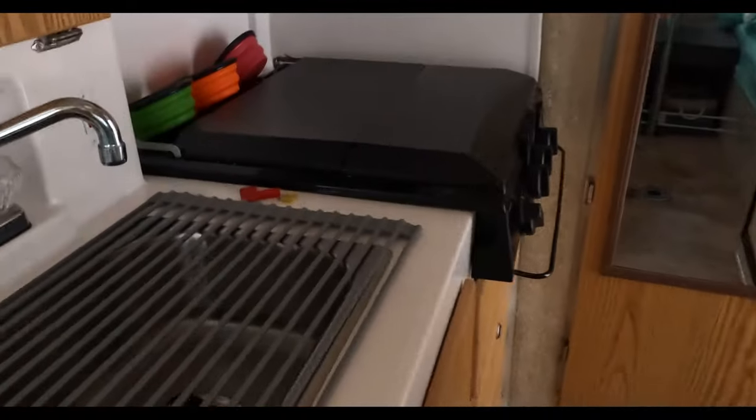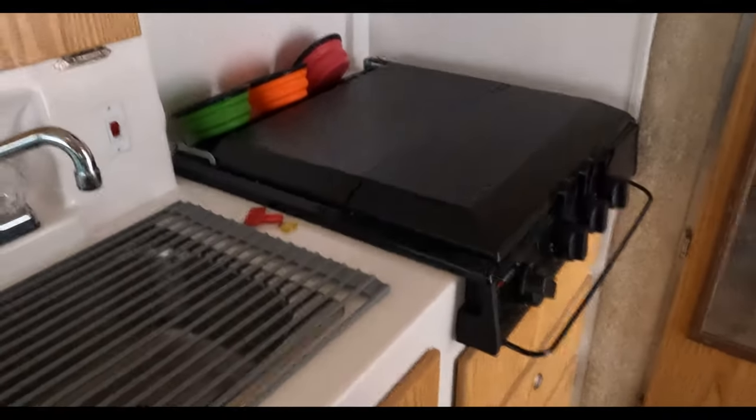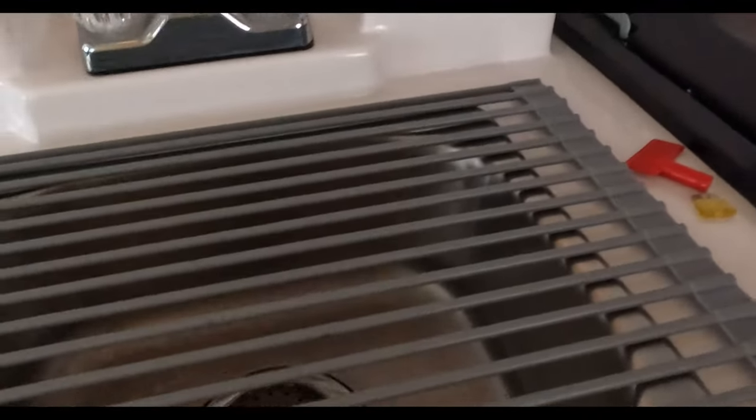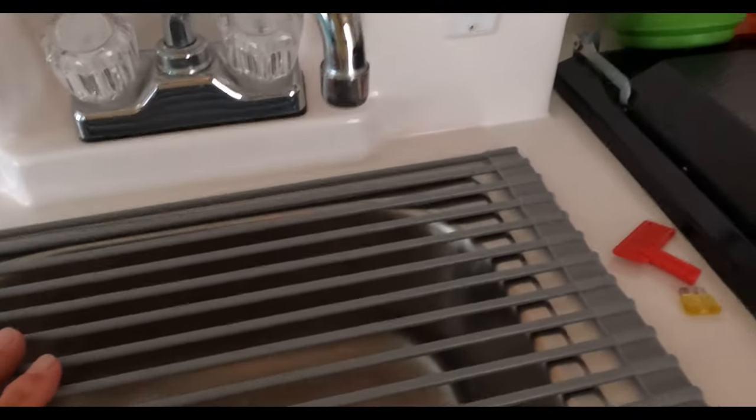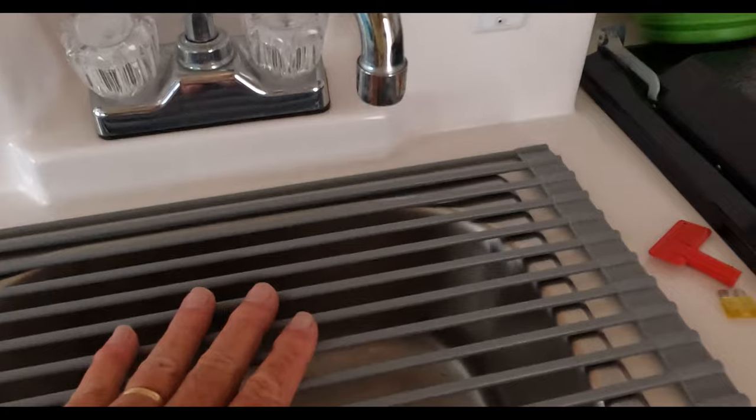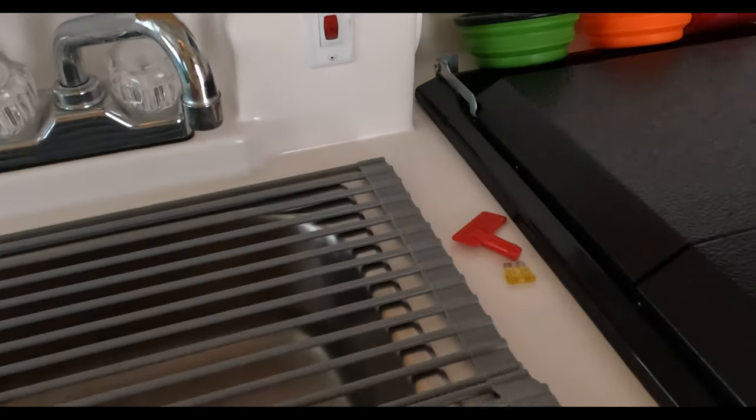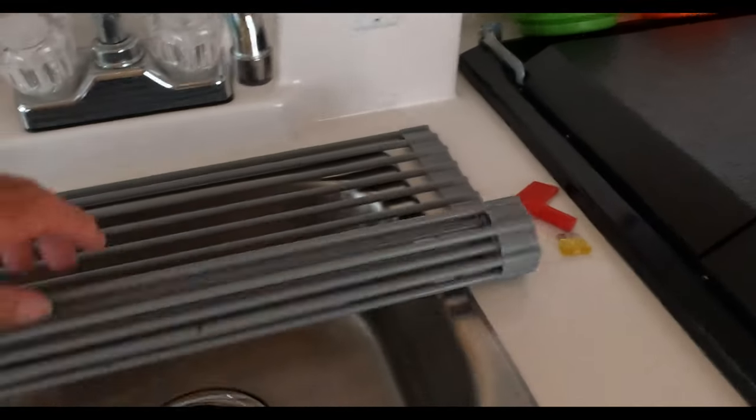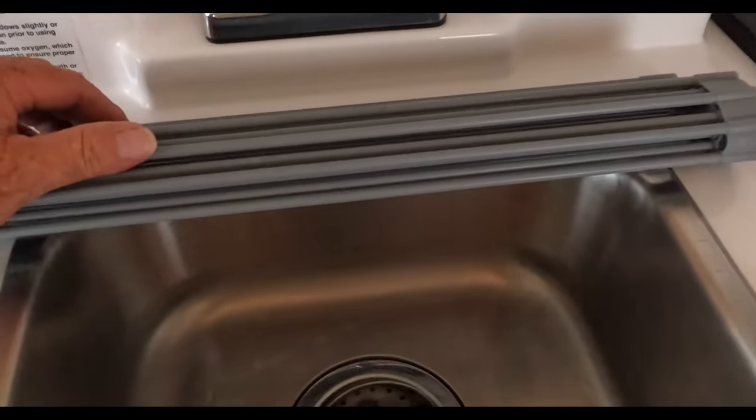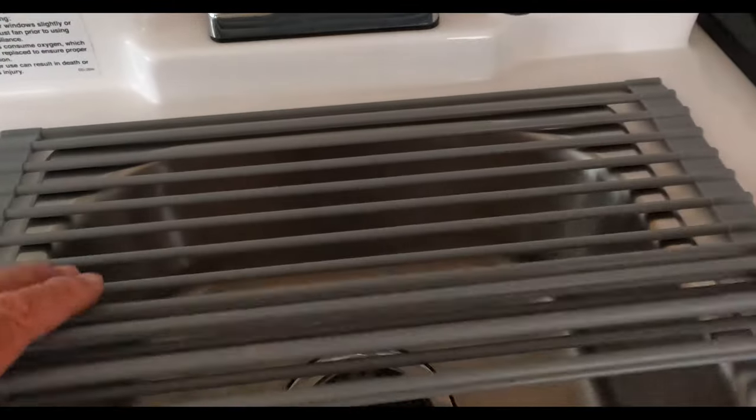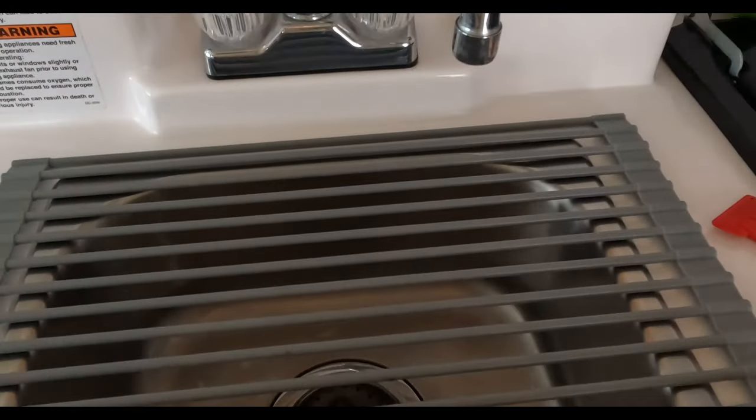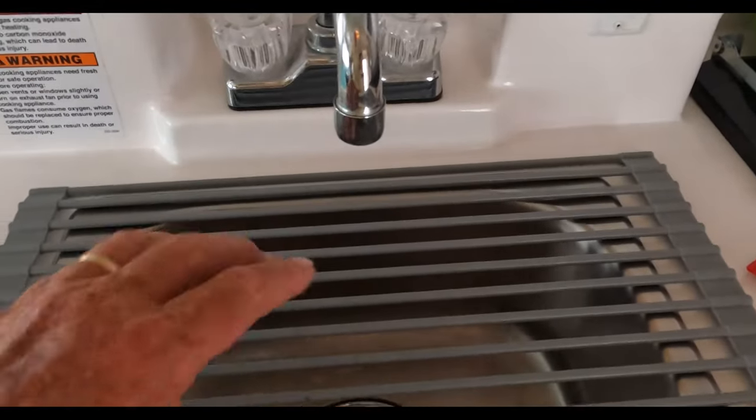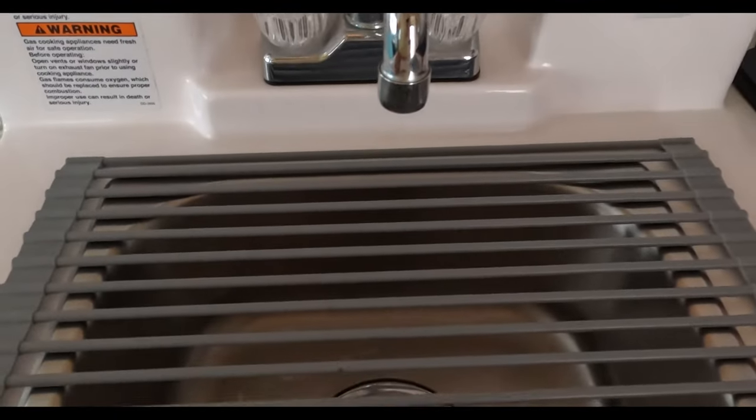Next item we installed was the roll-up sink cover instead of using the cutting board that came with the trailer. We like this a lot better. You just roll it up out of the way. You don't have to worry about putting it anywhere else, and if somebody happens to bump the water when it's on, the water just goes straight through it.